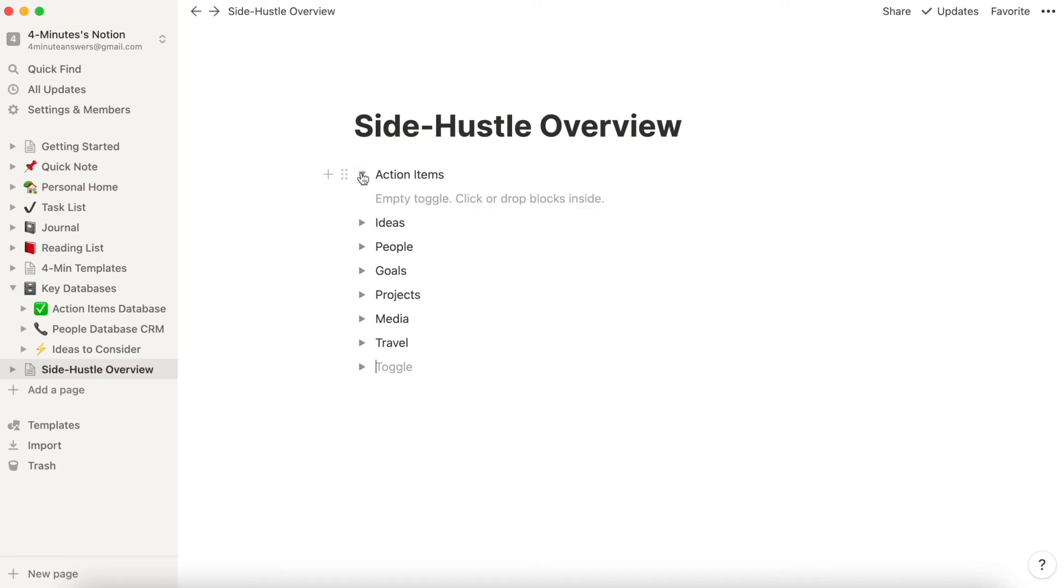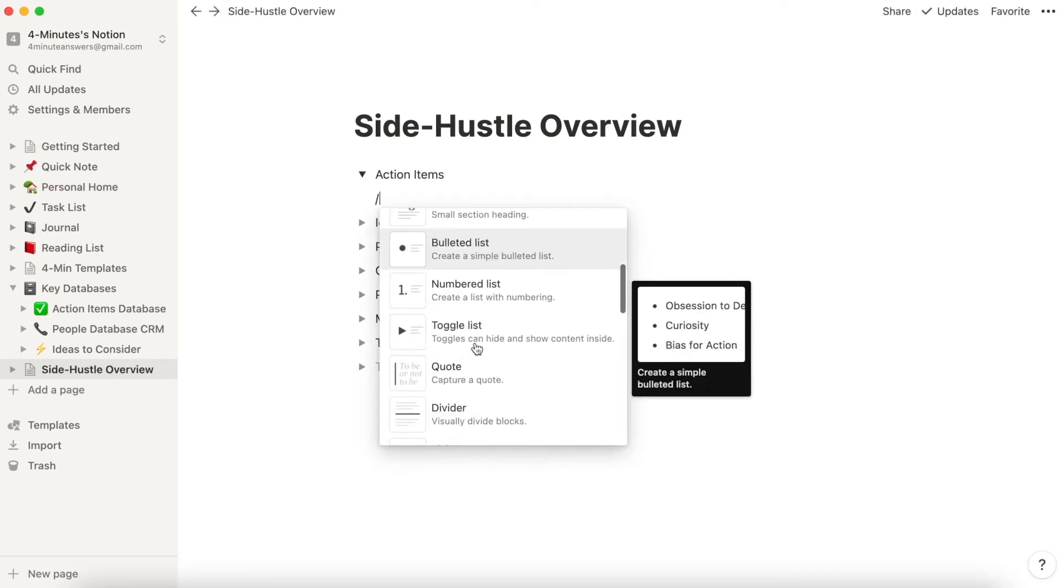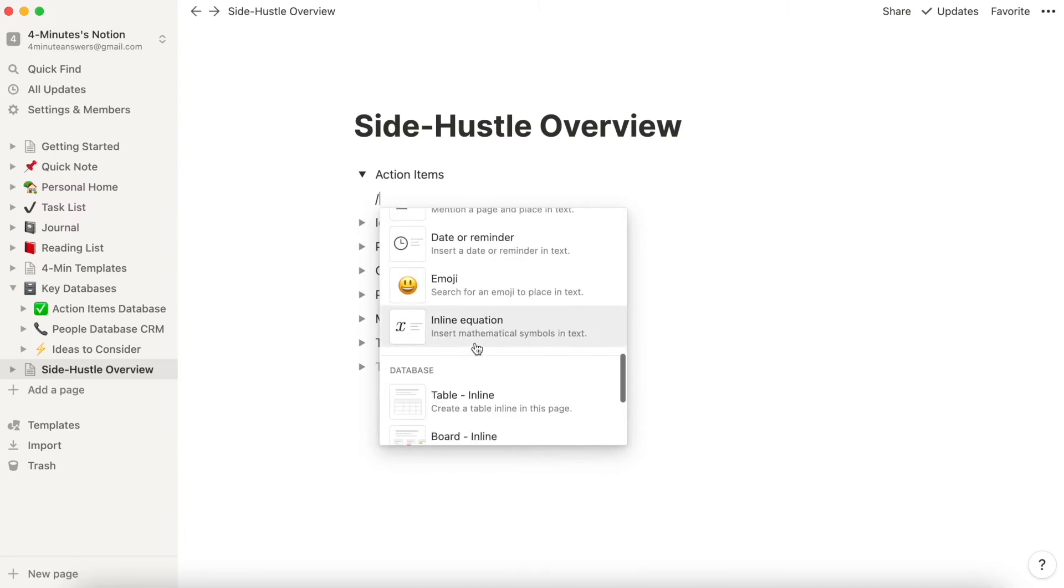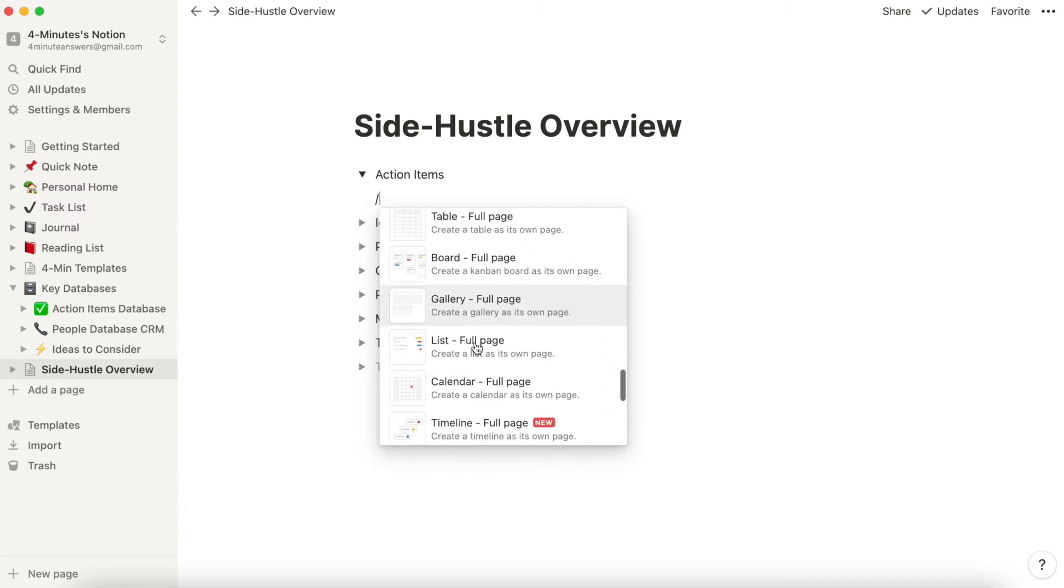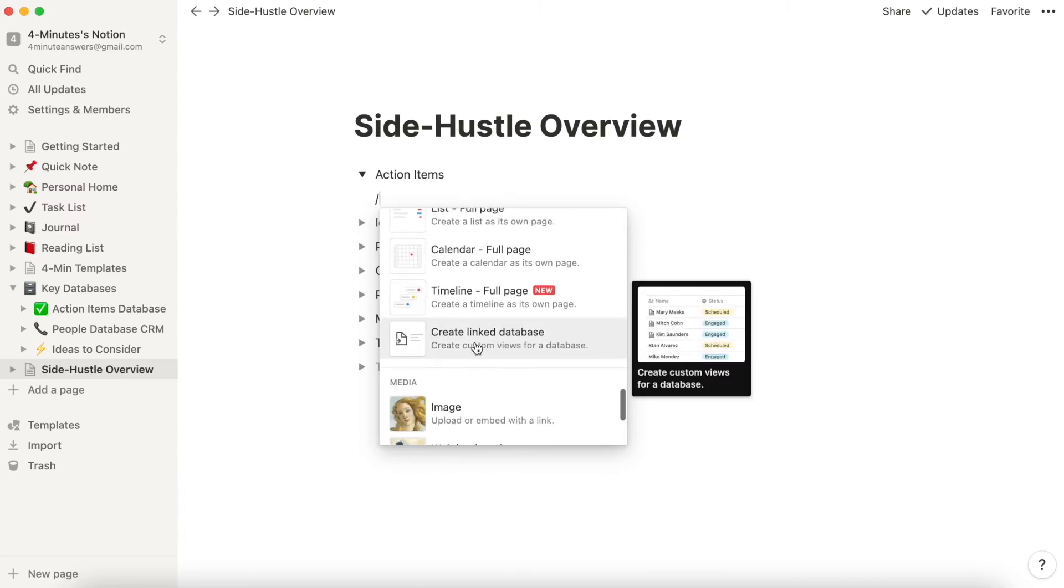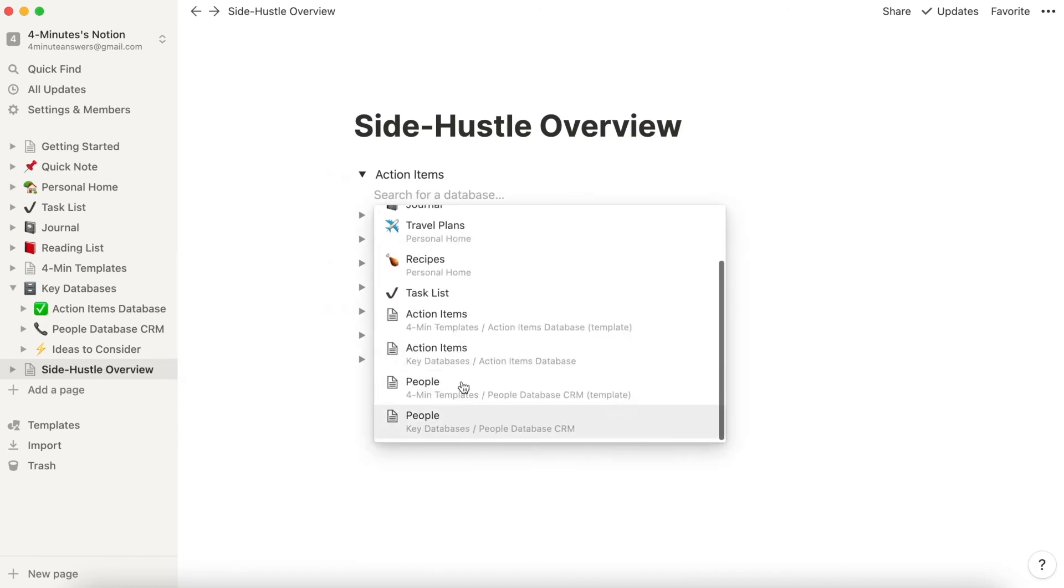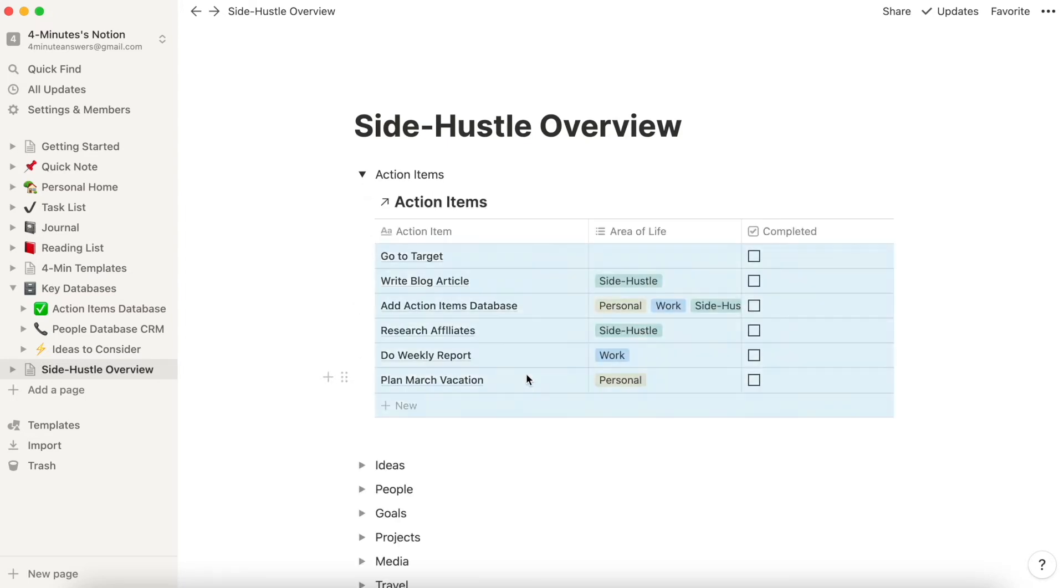And you can see when I click on this toggle, there's nothing here right now. But now under Action Items, for example, what I want to do is I want to bring in this Action Items database, or at least a version of it. So I'm going to click the backslash and then scroll down to Create Linked Database. And here I'm going to select from the options the Action Items database.